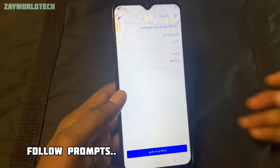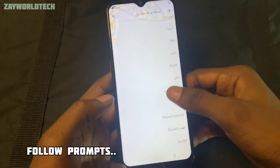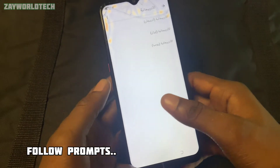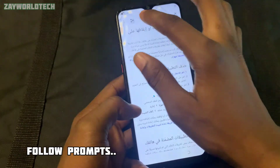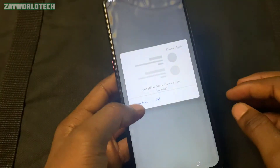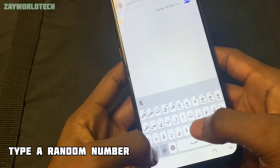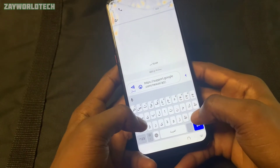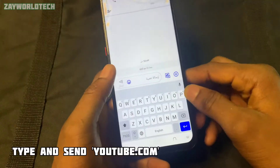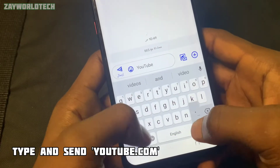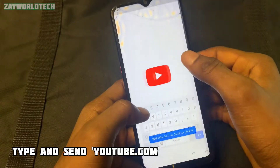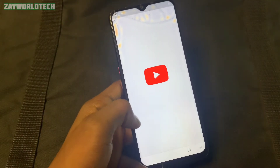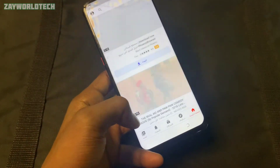What we want to do now is make sure we are able to access YouTube. From YouTube we will be able to access Google Chrome where we can download our app. Follow the prompt here — we now have a share button. Click on Messages, then type any random number as the recipient. Clear what you see in the message field and type 'youtube.com.' Click Send, then tap on the link — it will take us directly to YouTube.